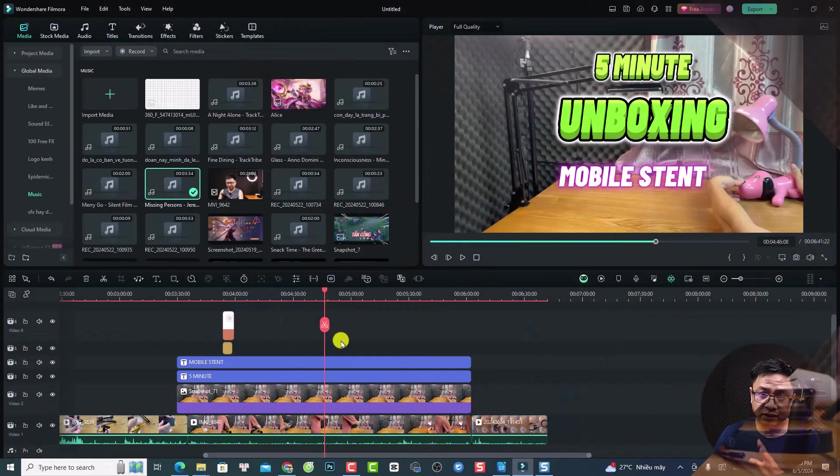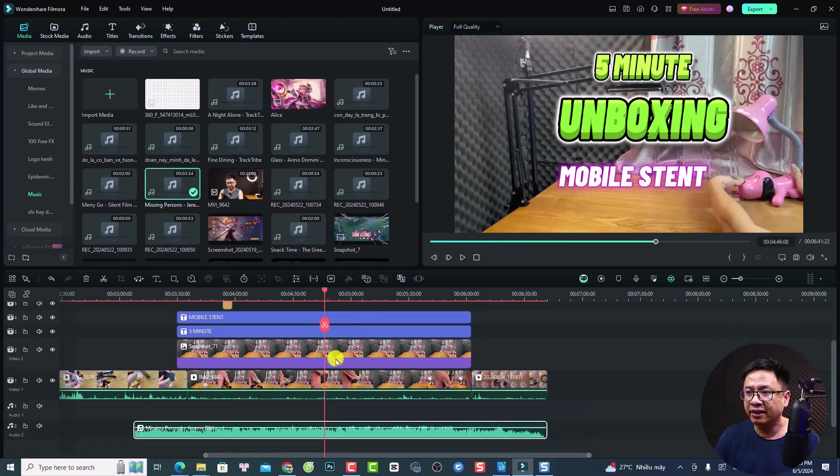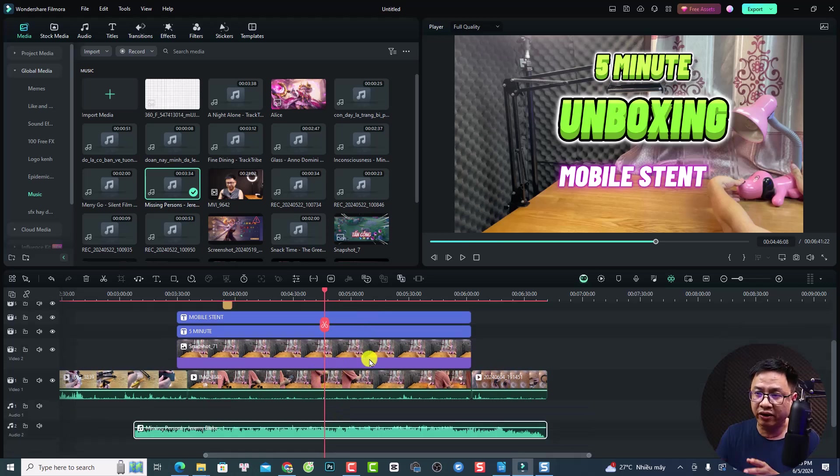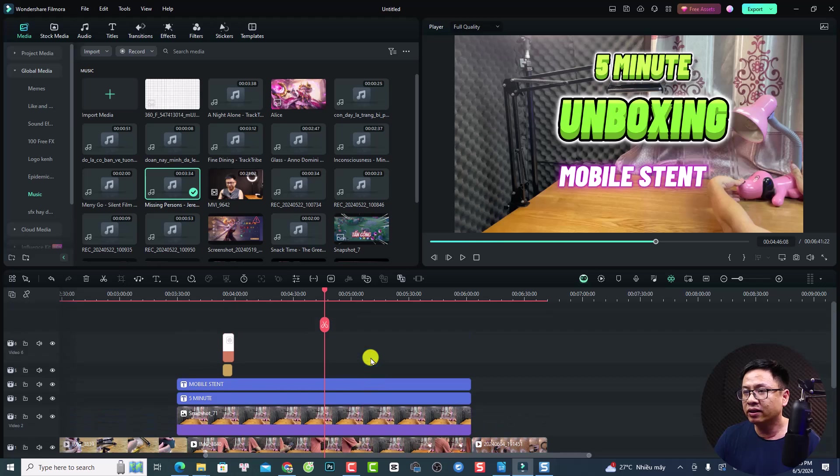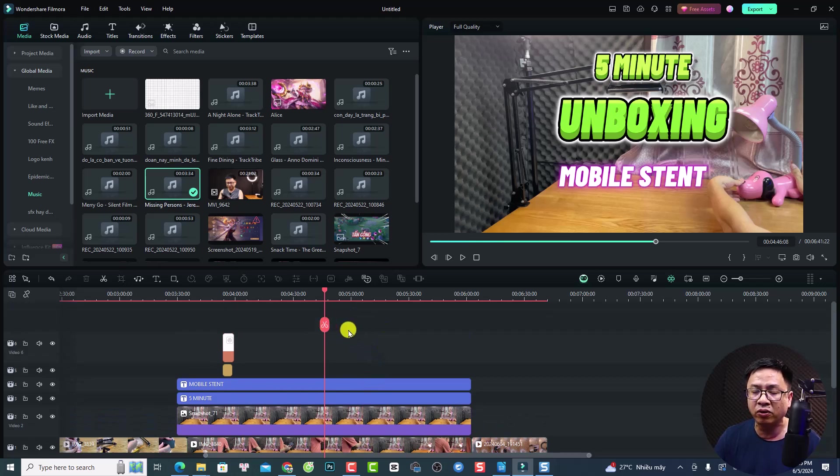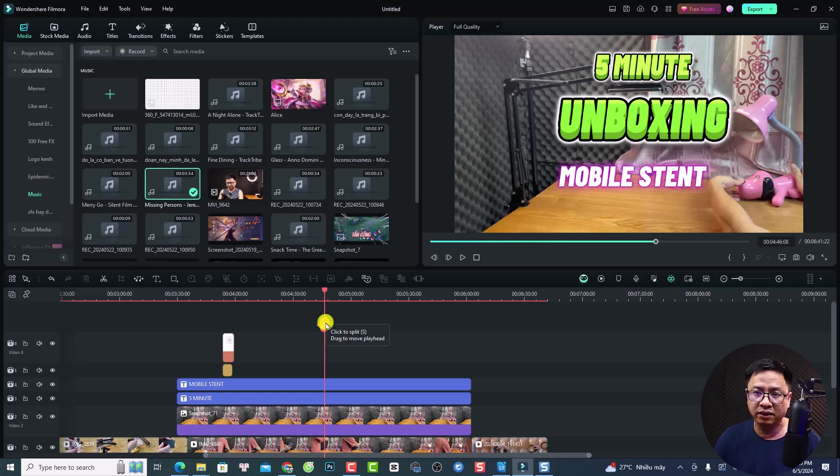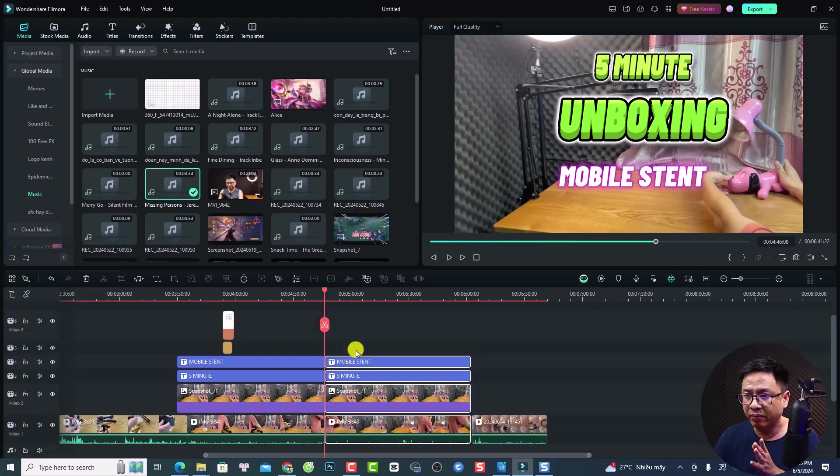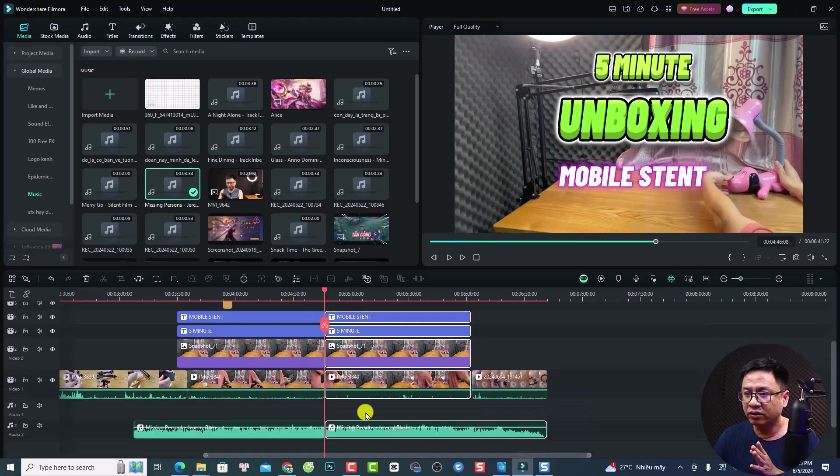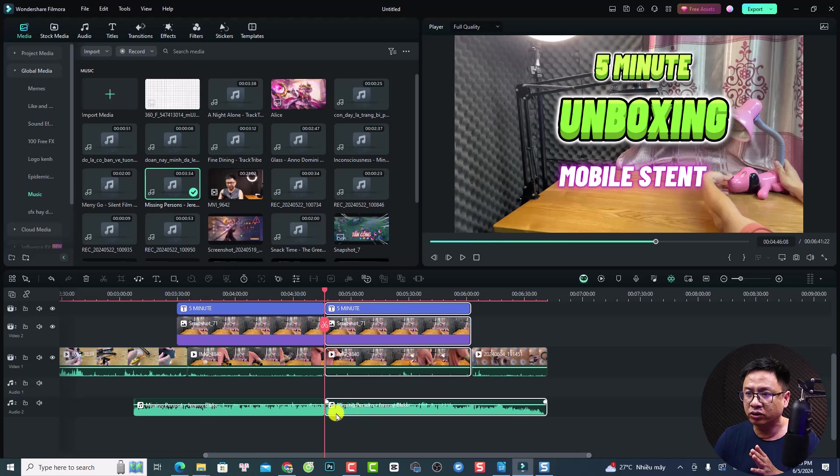So first thing first, if you want to insert anything here on the timeline, you need to split all the tracks first. So in order to split all the tracks, you need to just select an empty space on your timeline and then click this button to split everything. Okay, so it will split all the tracks here.